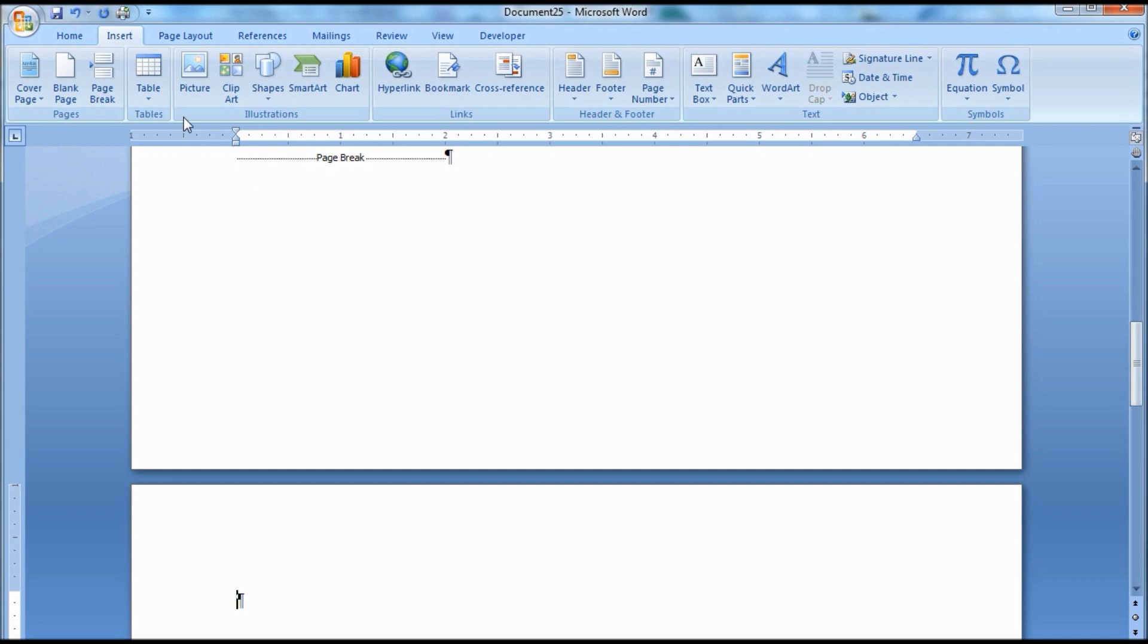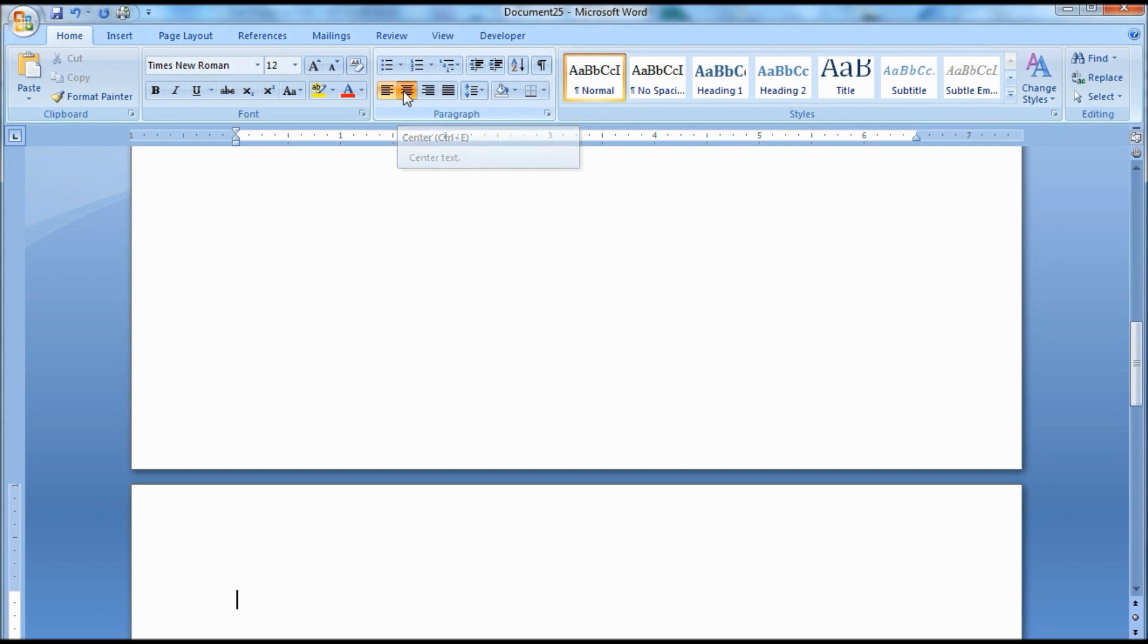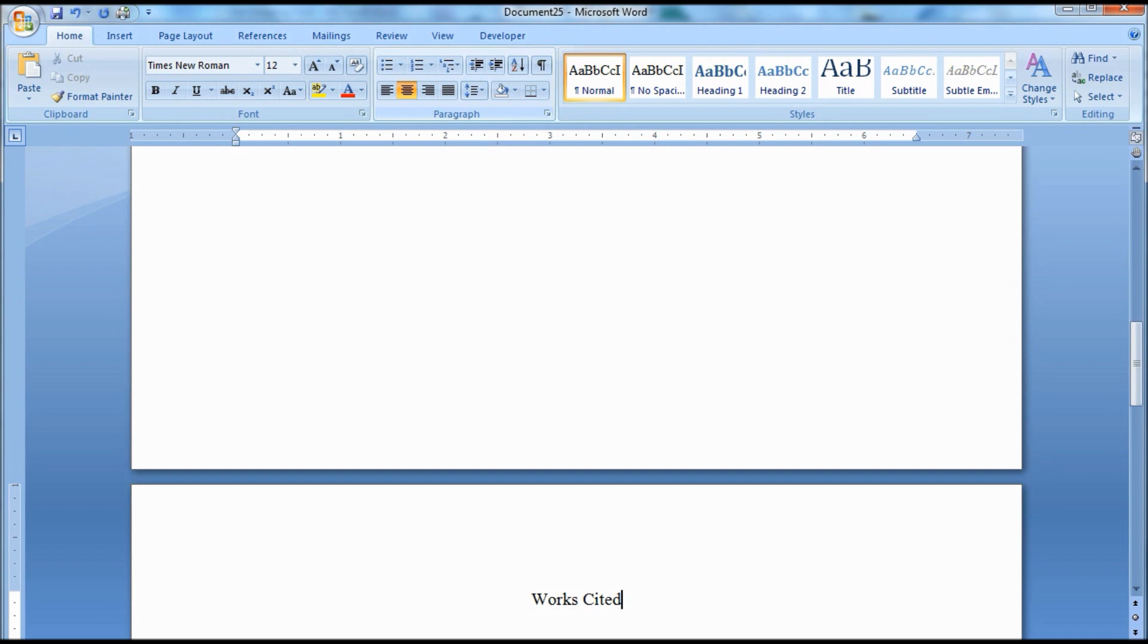Next, we want to center the title using the centering icon in the paragraph group on the home page. Then type the words Works Cited, being sure to capitalize both the word Works and the word Cited. Do not use bold, italics, or add quotation marks to this or any other title in the MLA style.